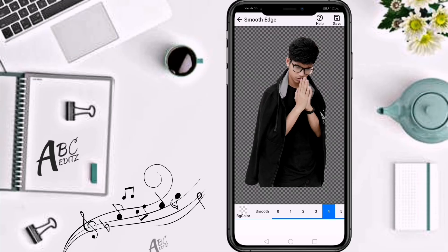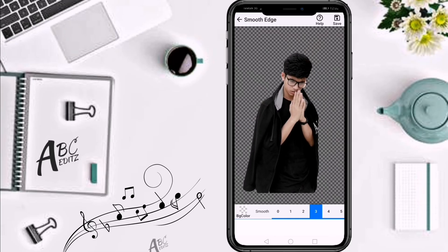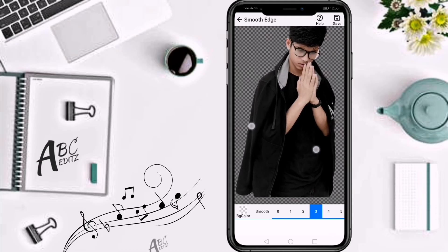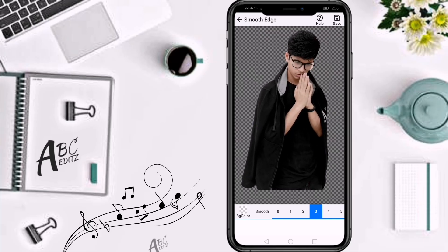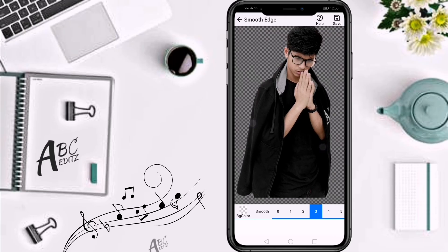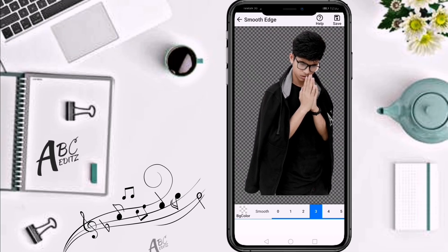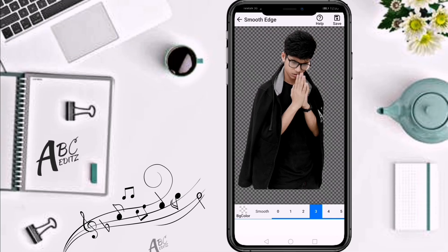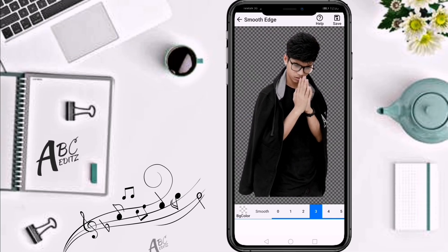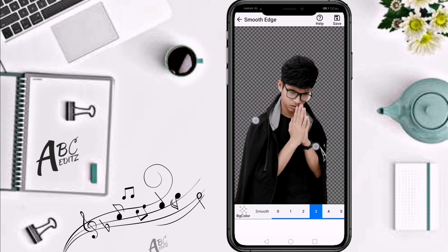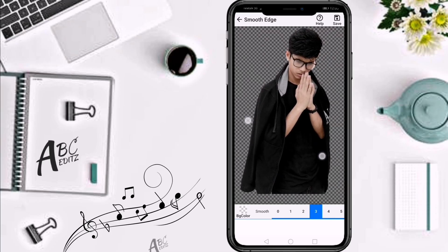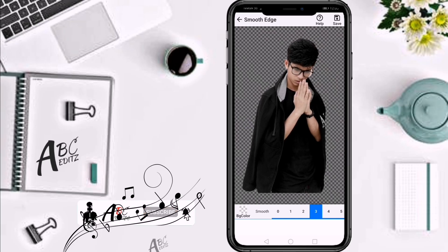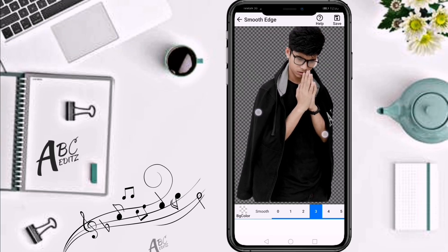I will show you the same background as well. I will show you the full step by step. I will show you the same background and the same solution as well.